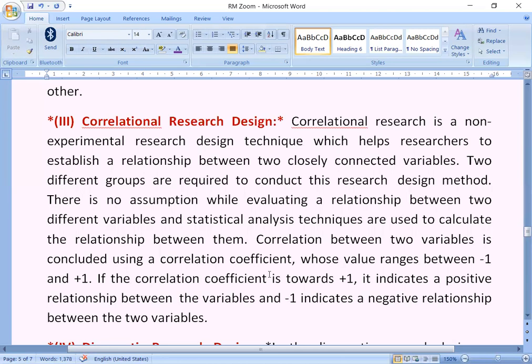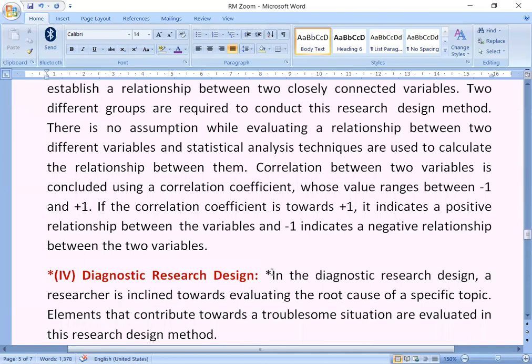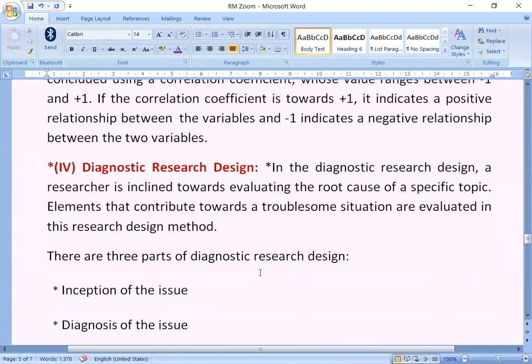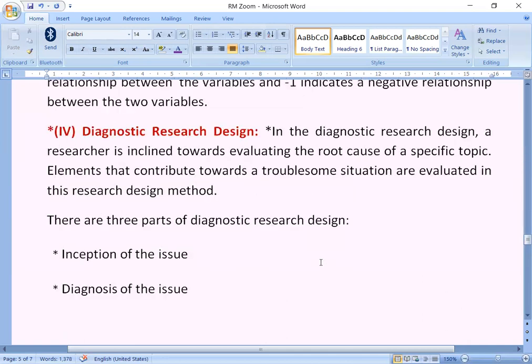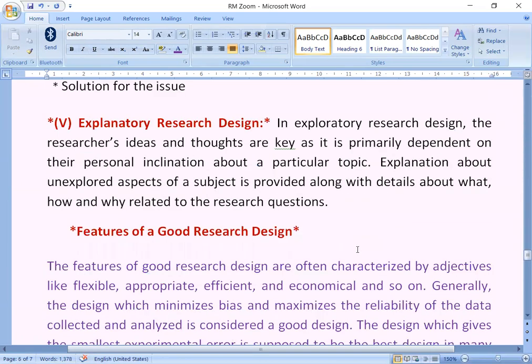If the correlation coefficient is towards plus one, it indicates a positive relationship between the variables. The fourth is diagnostic research design: in diagnostic research design, a researcher is inclined towards evaluating the root cause of a specific topic. Elements that contribute towards a troublesome situation are evaluated in this research design method. There are three parts of diagnostic research design: inception of the issue, diagnosis of the issue, and solution for the issue.